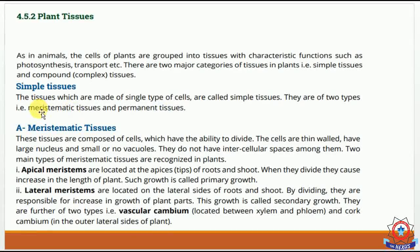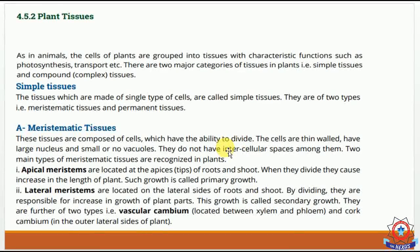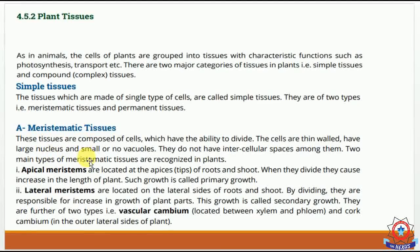Simple tissues have two types: meristematic tissues and permanent tissues. Meristematic tissues are composed of cells that have the ability to divide. These dividing cells have thin walls, a large nucleus, small vacuoles or no vacuoles, and they don't have intercellular spaces.